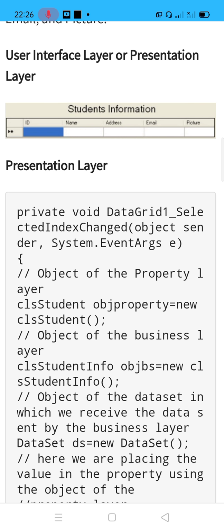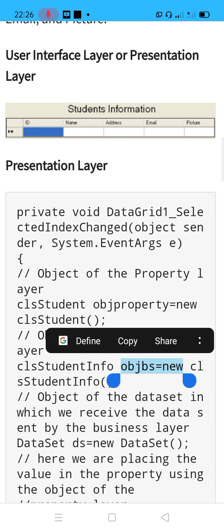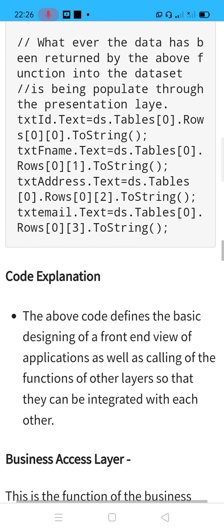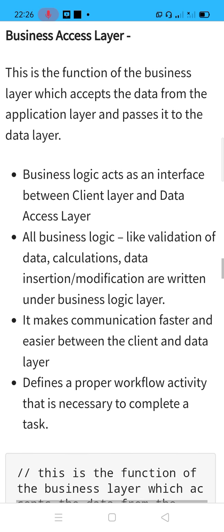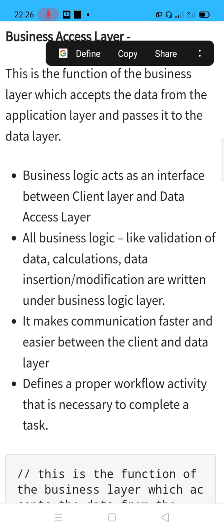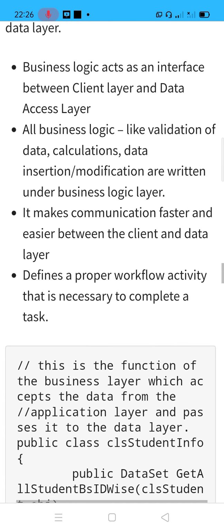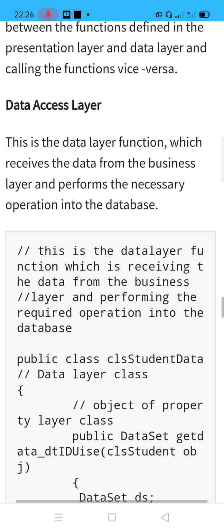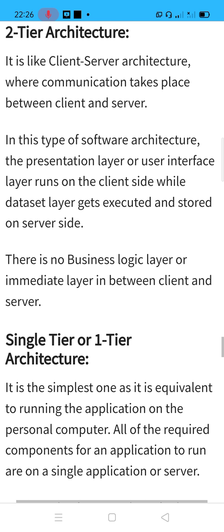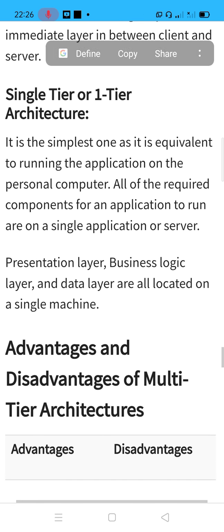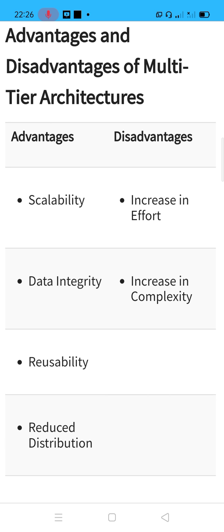You cannot have restrictions on the number of machines on a particular tier — it may have one machine or it may have n machines; it depends upon the application. In this particular web link they have given a business access layer and discussed it. We have already discussed about it, but you can go through this web link — it is a good explanation of two-tier, three-tier, and they have also given the advantages as well as disadvantages.